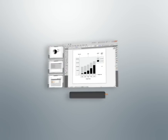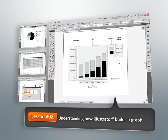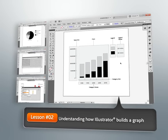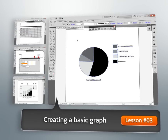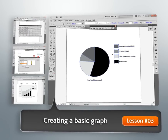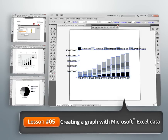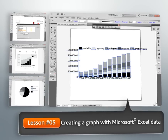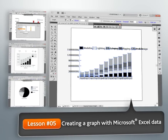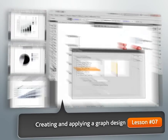Next we'll learn how to create and modify a basic graph using the graph data window. We'll also take a look at some ways that we can bring data in from an outside application like Microsoft Excel for use in our graph.